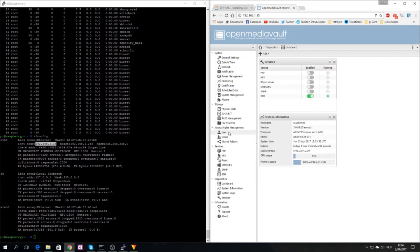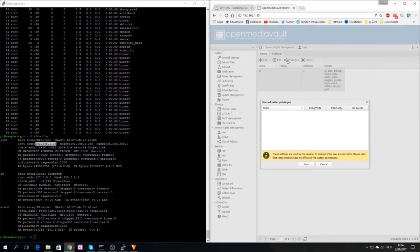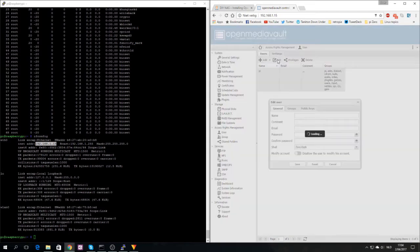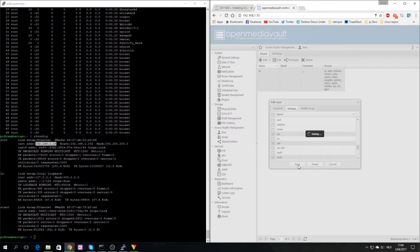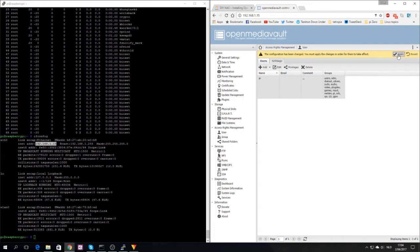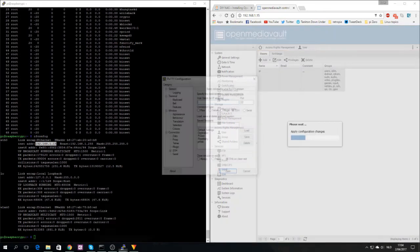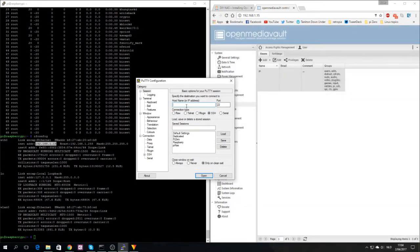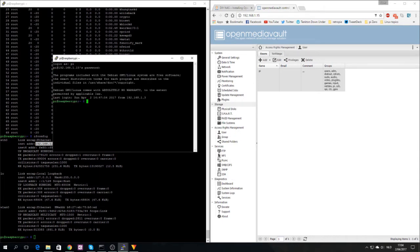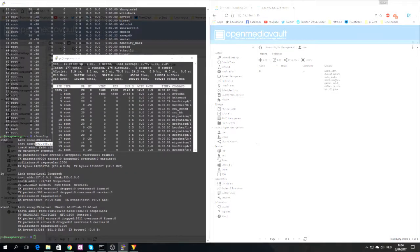The first thing you want to do is go to users, select your Pi user, click on edit, click on groups, scroll down to SSH, check it, save. A box will come up, click apply. Once this is done we should be able to log in. If I type Pi and Raspberry, there we go, we are back into our Pi.